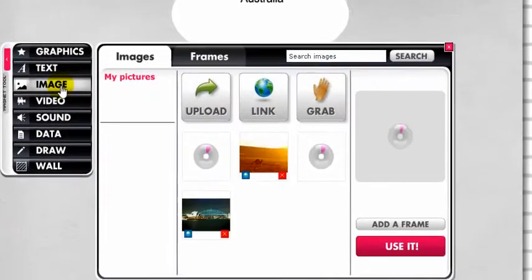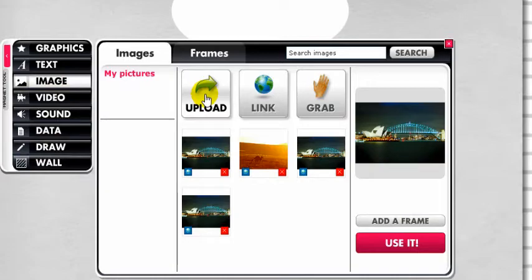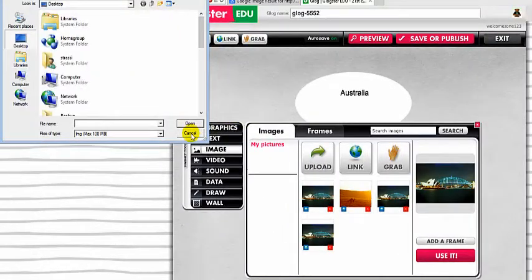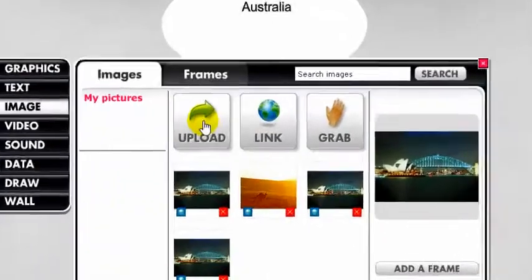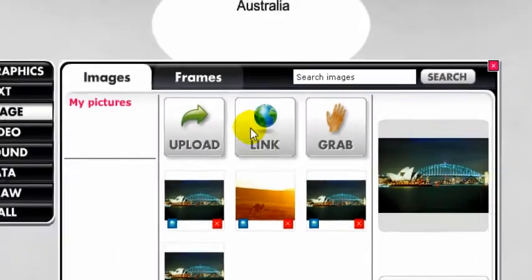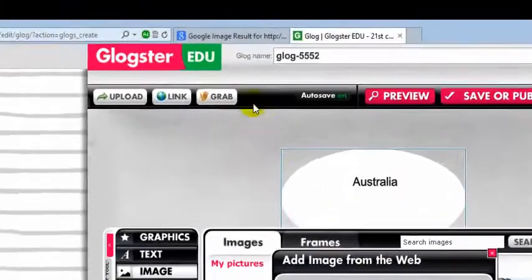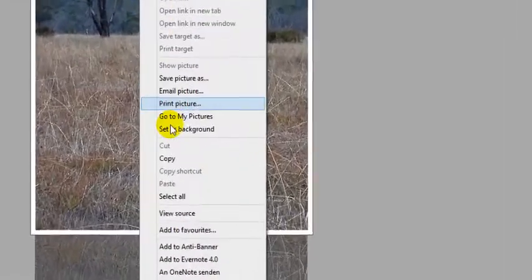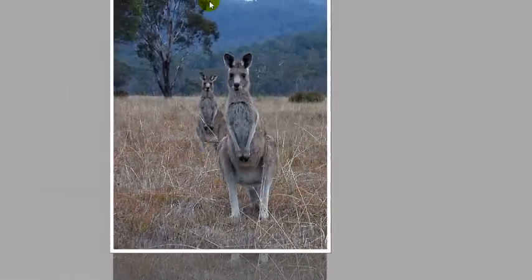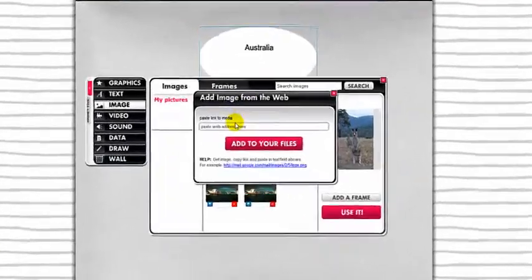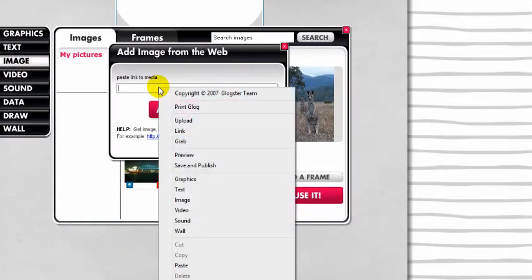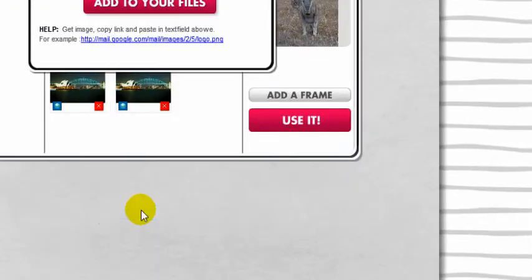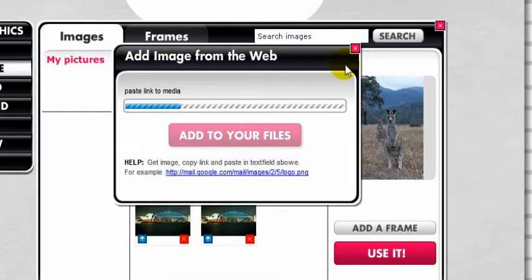You can upload images either from your computer by clicking on uploads or from the internet by clicking on link. To get the image from the internet, open Google image search, choose an image, copy the link and paste it into Glockster. Then click add to your files.